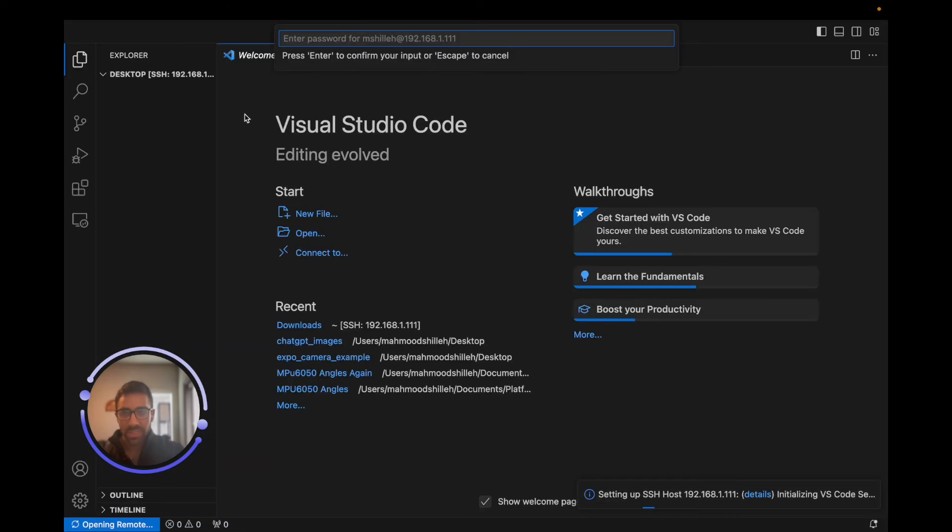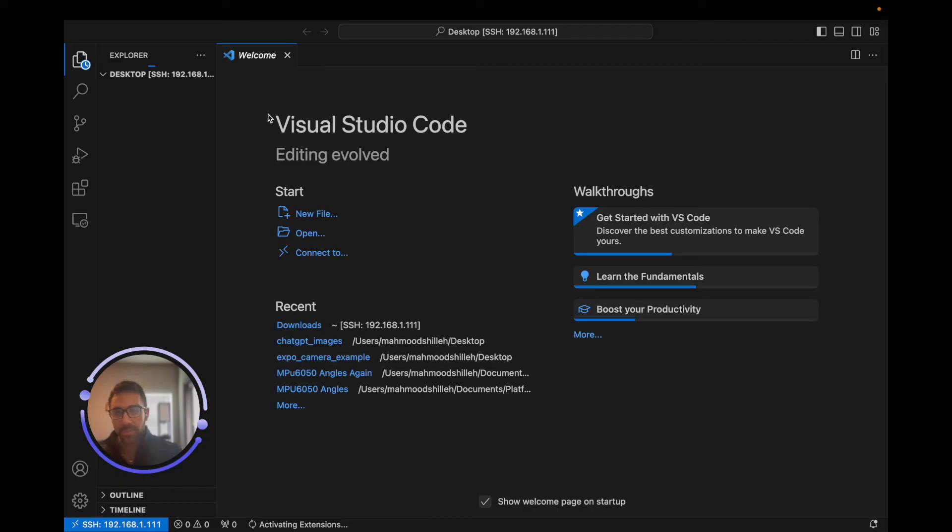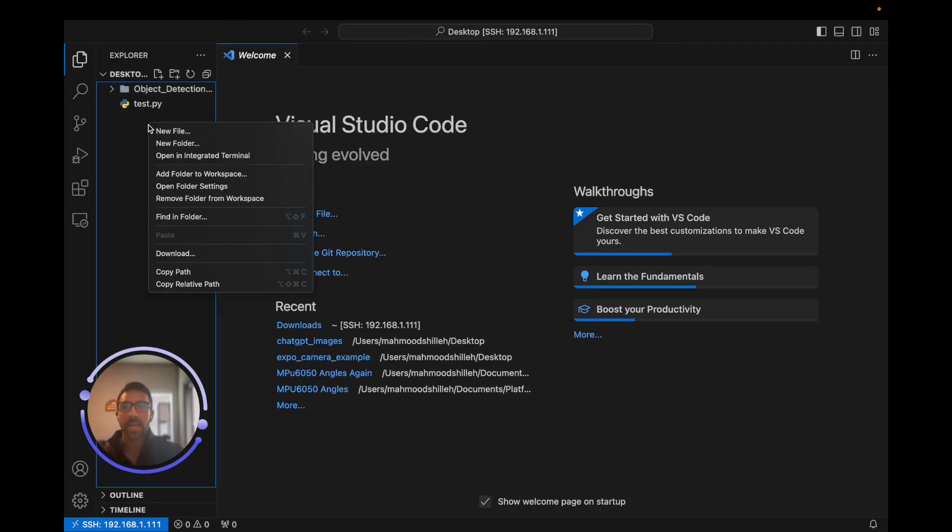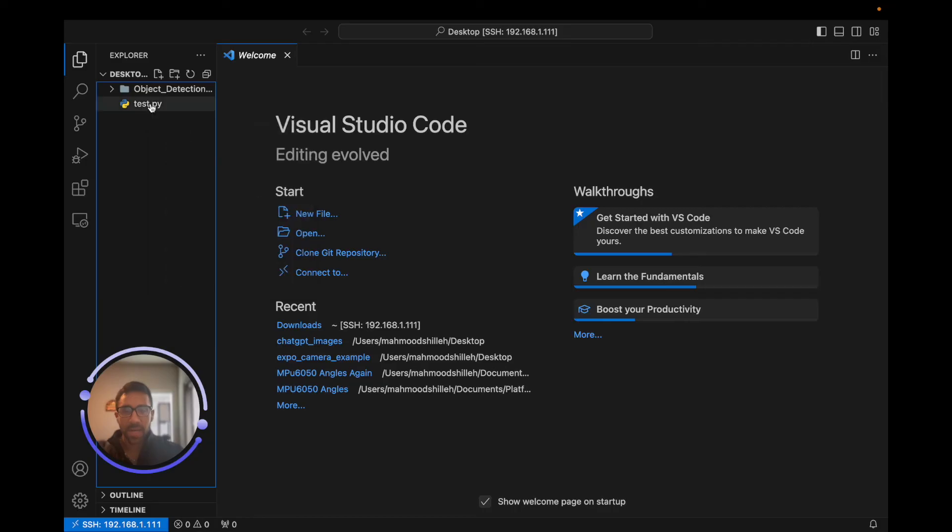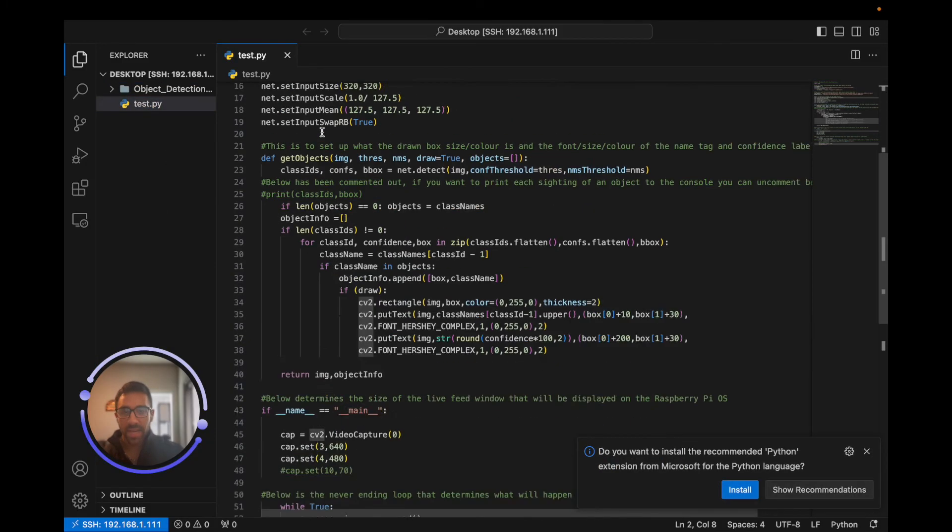We can see it's asking for my password again, which is fine. Just enter the password again there and it's going to load the files on the desktop. I barely use this Raspberry Pi yet. You can see I just have a test.py and we can quickly open and edit things here.